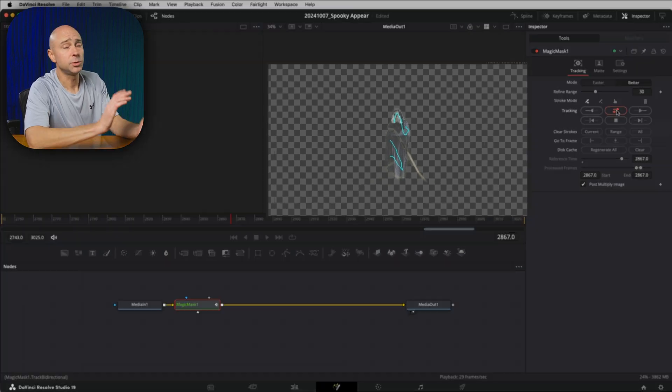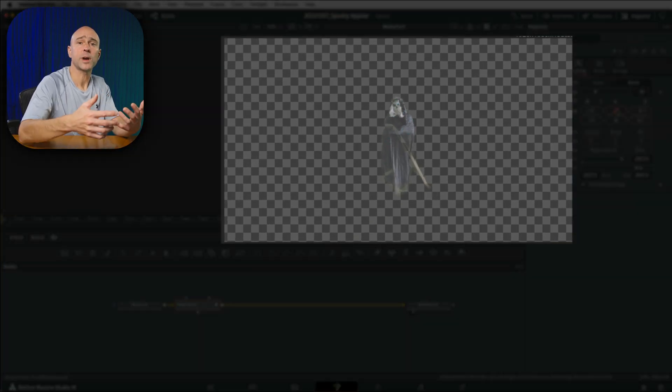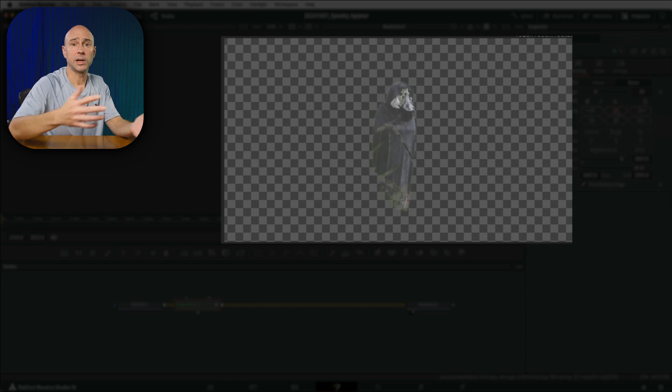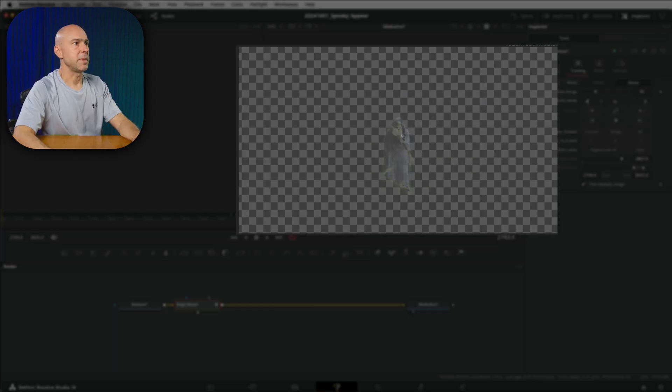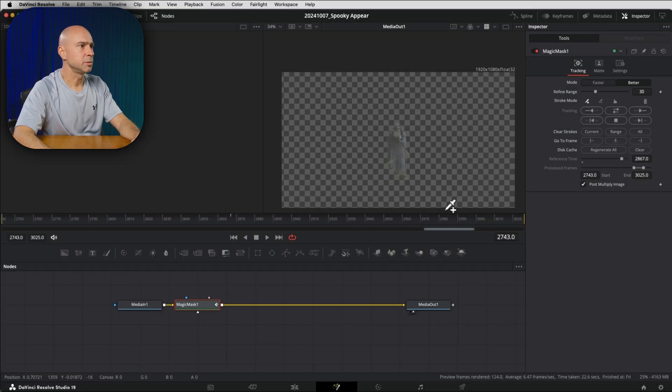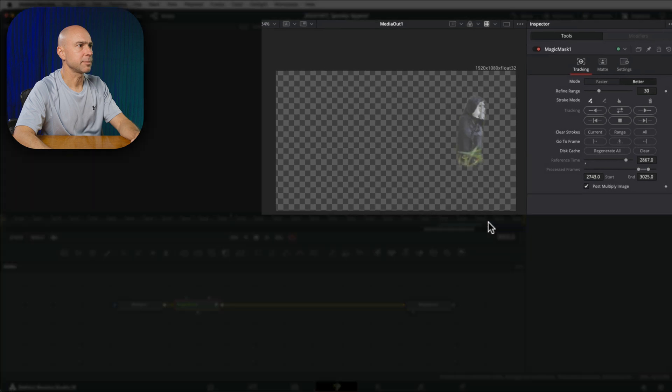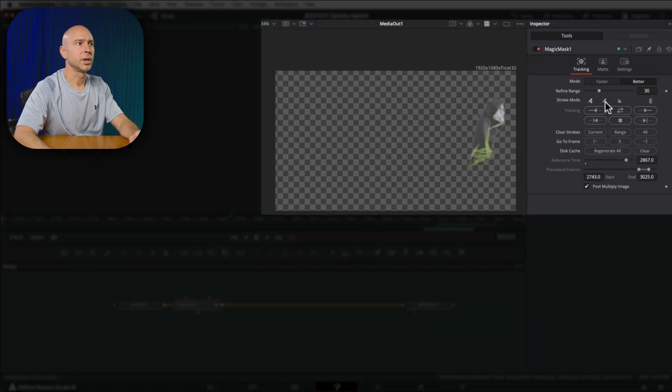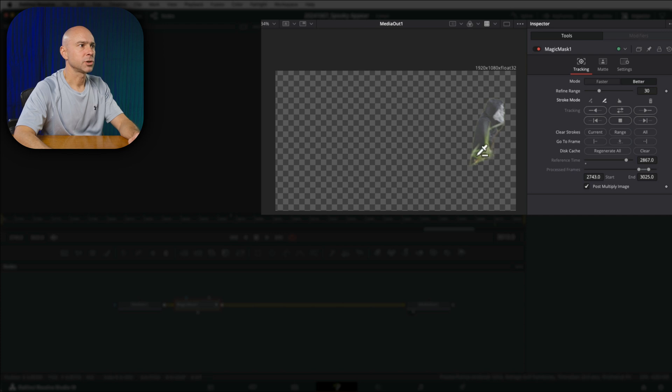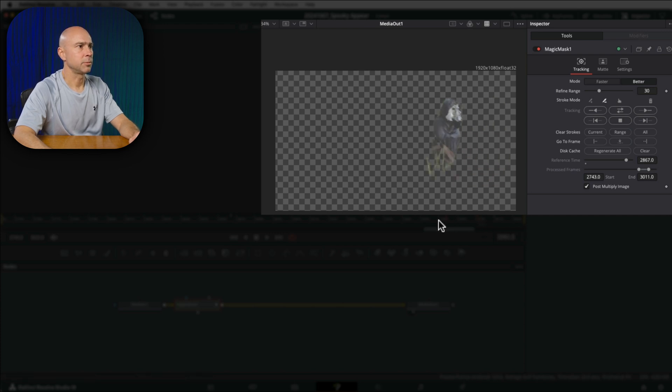Resolve is going to do its thing and track him as well as mask him throughout the entire video clip. Alright, the magic mask is complete. Now, if there are any areas like maybe the green grass here that you want to try and remove, you can use your eyedropper with the remove tool here and just try and get a little bit of that green there and that should take it out pretty good for you.